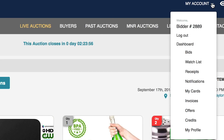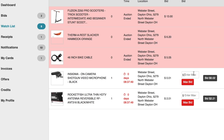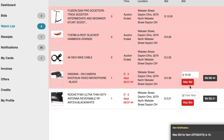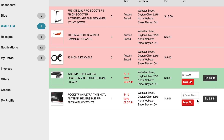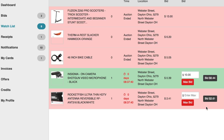Simply click 'Bid Now' to place the next highest bid, or enter the maximum bid that you would like. From the My Account drop-down menu, you can access all your current bids and see your watchlist. There, you can also set a maximum bid or place the next highest bid.